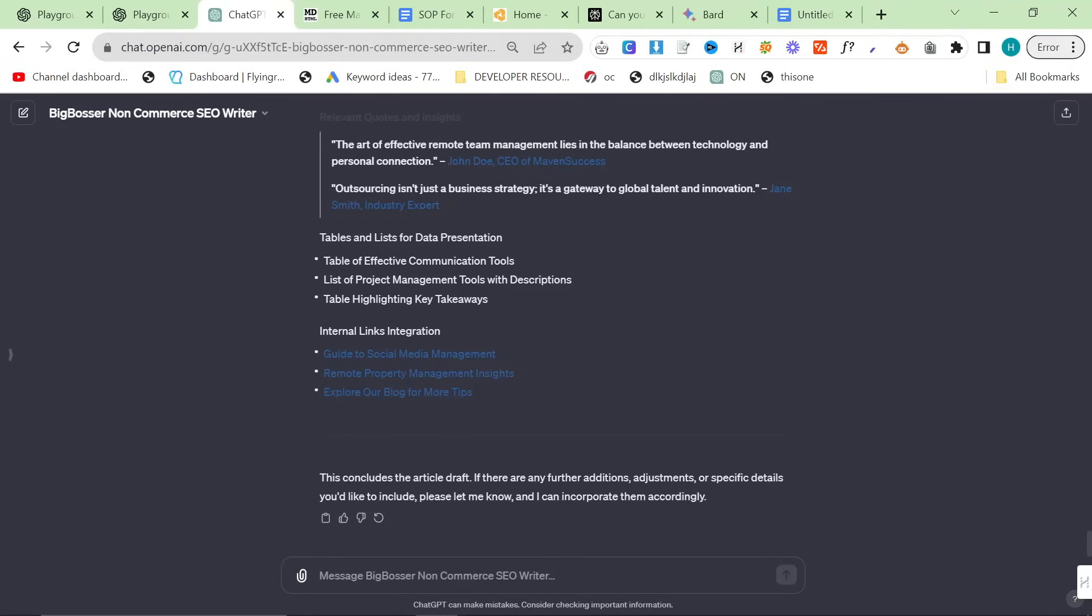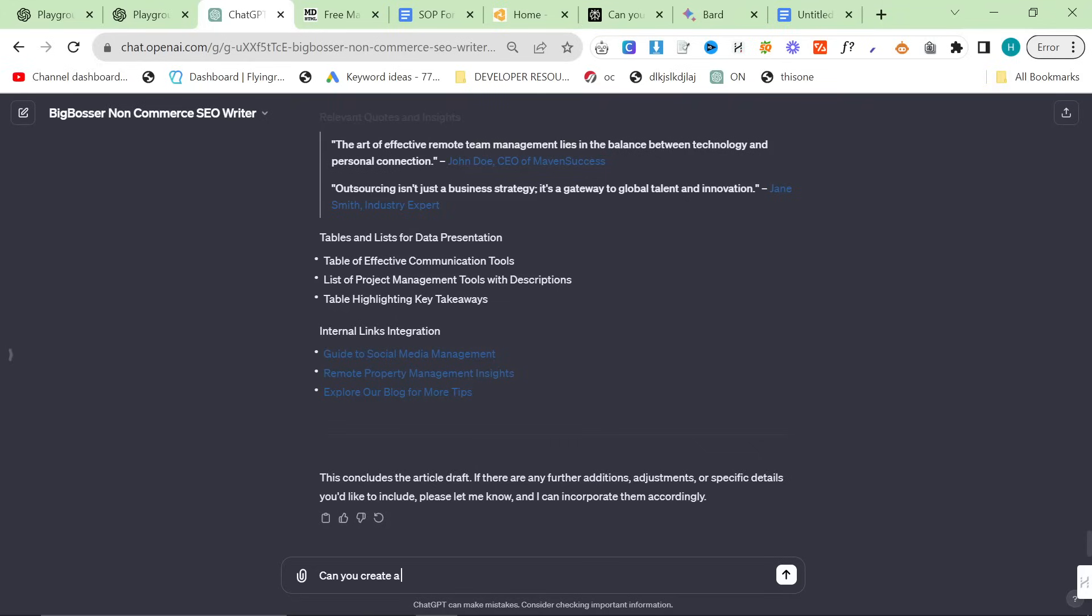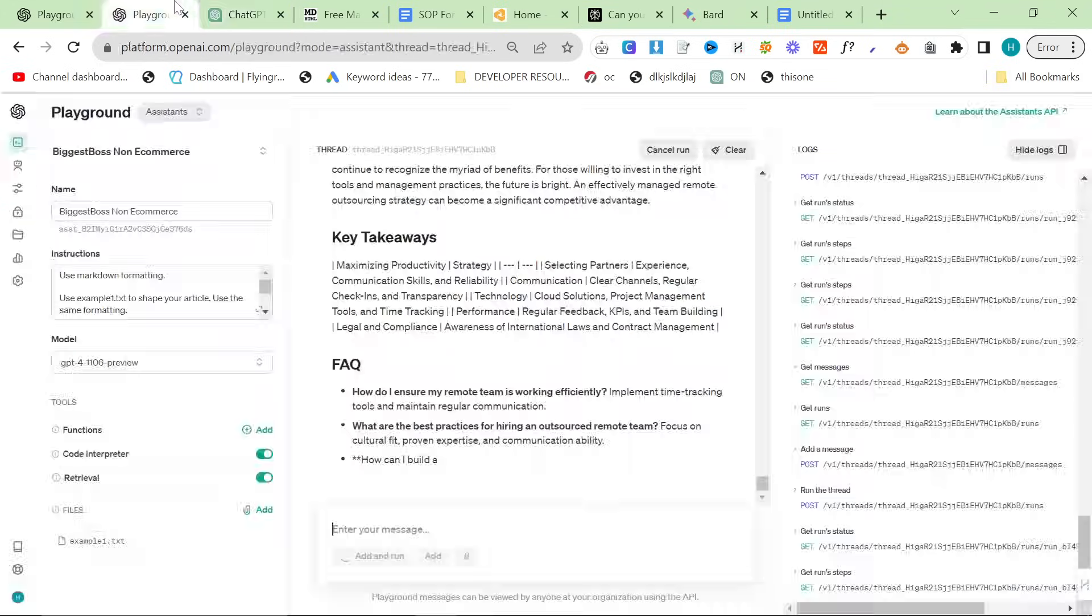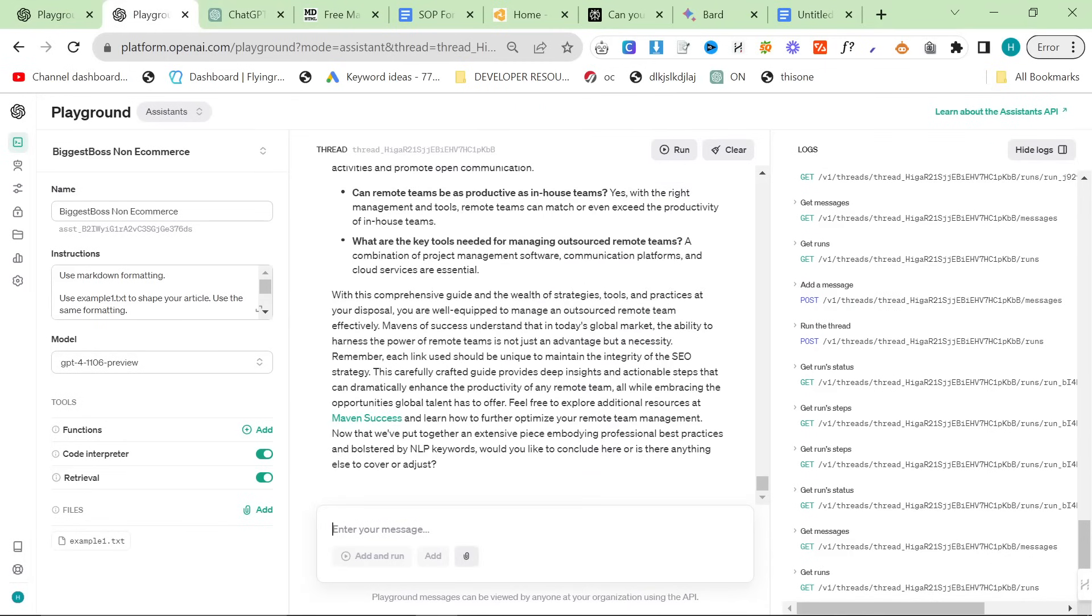And then at the end of this, I would say something like, can you create a horizontal blog featured image for this blog post? Okay. Let's see what the playground has come up with.